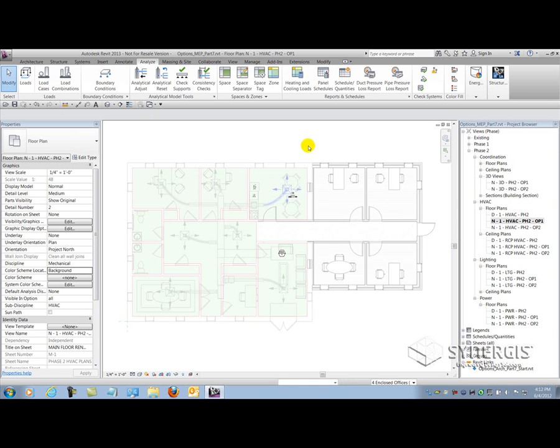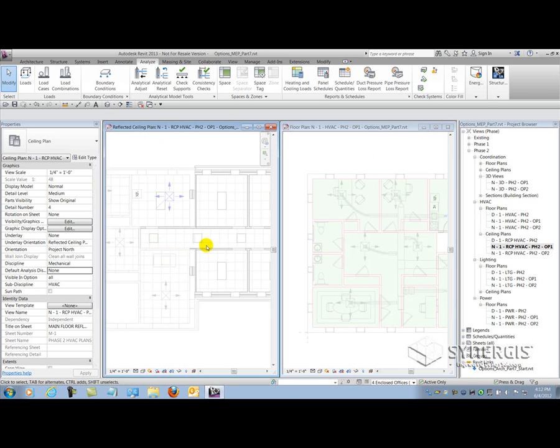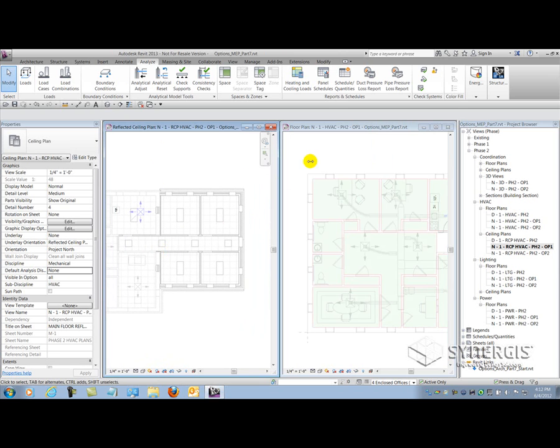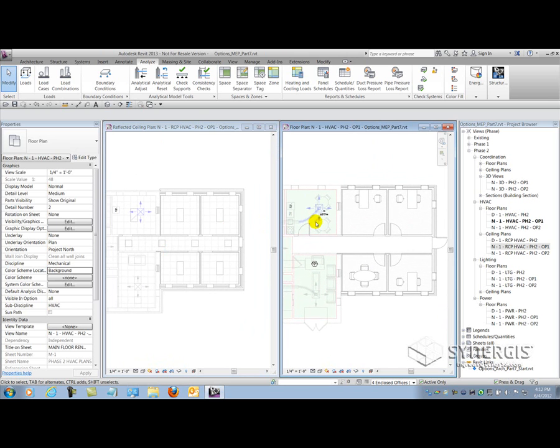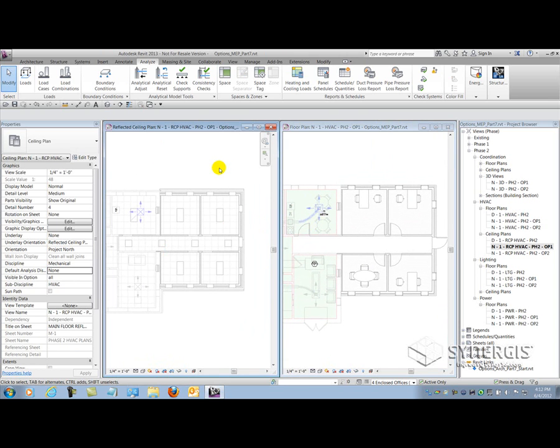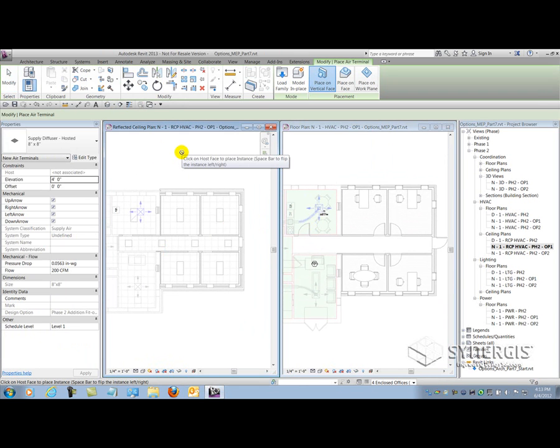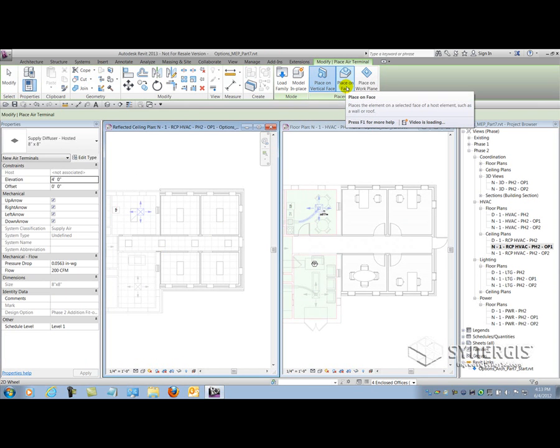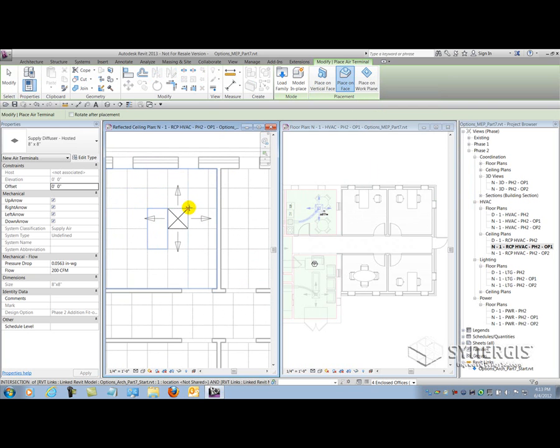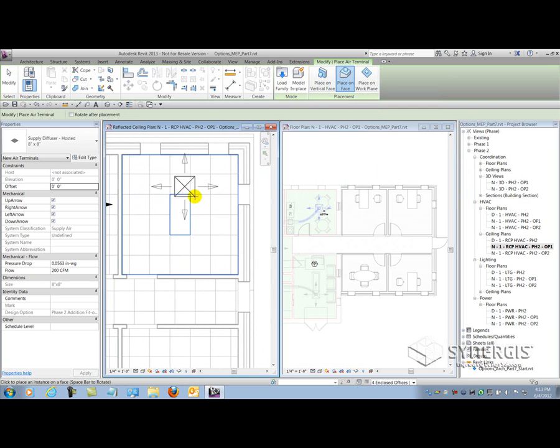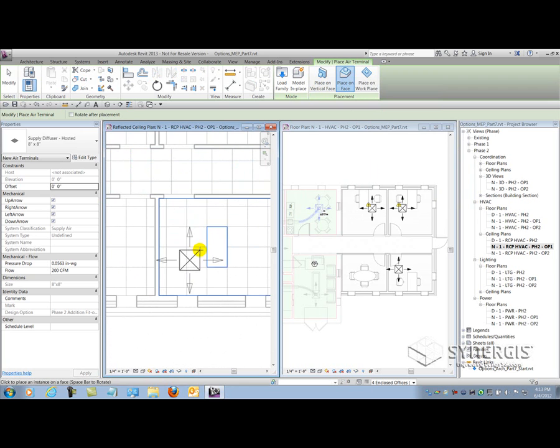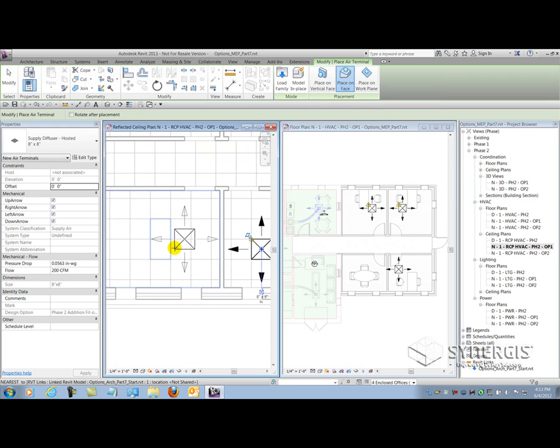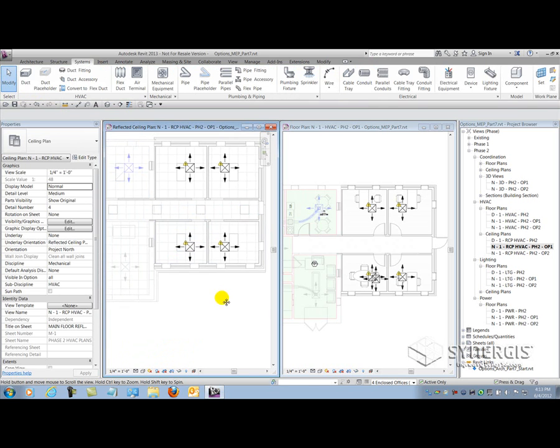All that aside, we're going to look at how we can utilize the rest of the functionality in the MEP systems to layout design options. I'm going to start with my HVAC here and I'm going to load up the ceiling plan while I'm at it so I can see the two side-by-side. I want to see where I can put air terminals in the layout. The first thing I want to do is locate my air terminals in the ceiling plan here. I'll go to the systems tab and select my air terminal tool, and what I get is my placement options for face-hosted family. I'll select that and start picking appropriate locations for my diffusers.